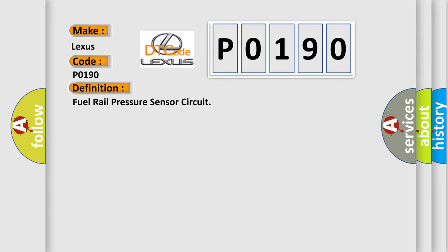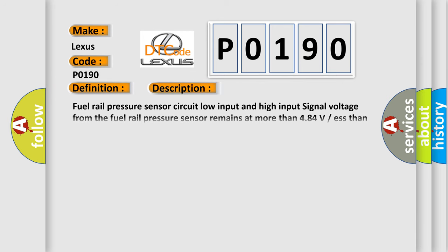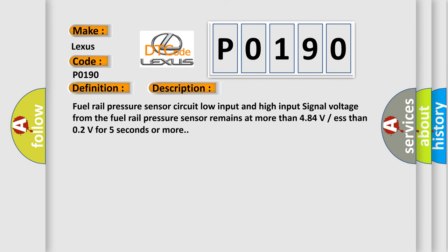And now this is a short description of this DTC code. Fuel rail pressure sensor circuit low input and high input. Signal voltage from the fuel rail pressure sensor remains at more than 4.84 volts or less than 0.2 volts for five seconds or more.